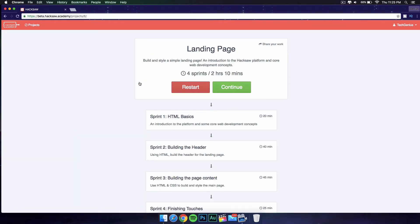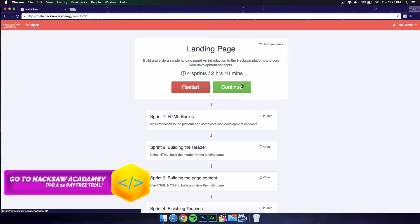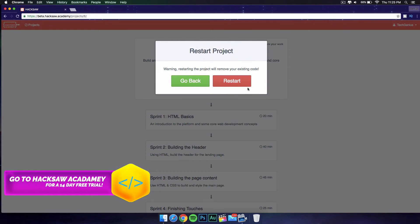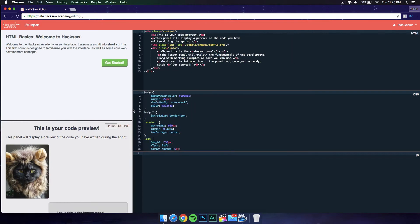I'm gonna be starting with the most basic one, which is the landing page—that's the first project you get to do. You can go ahead and continue from where you left off last time or you can restart. I'm just gonna go ahead and restart it so I can show you how it looks like and everything.